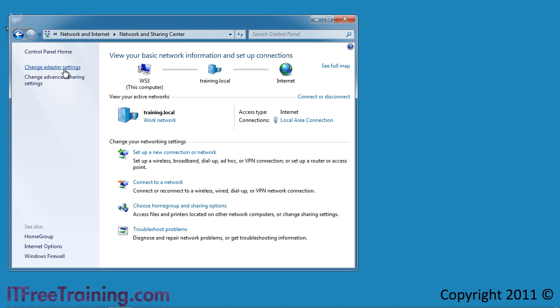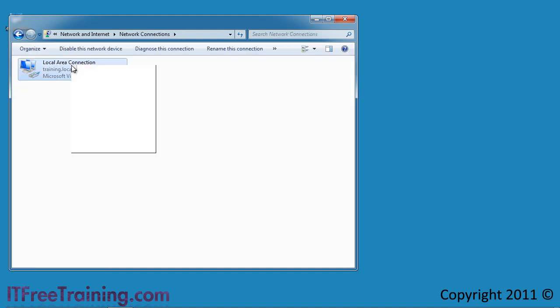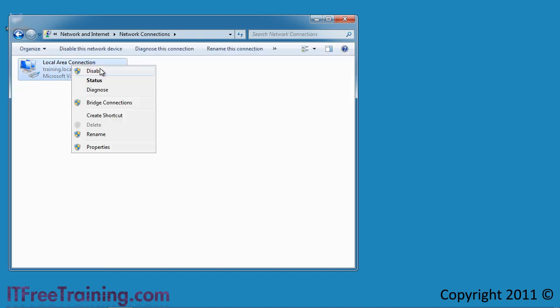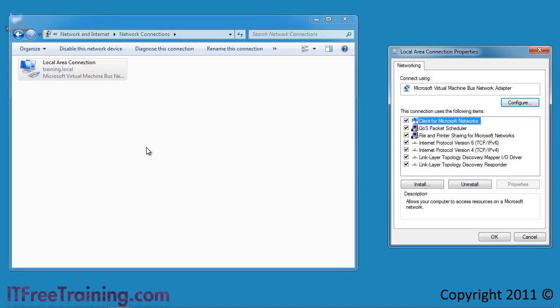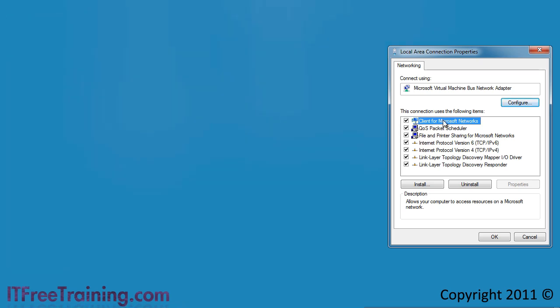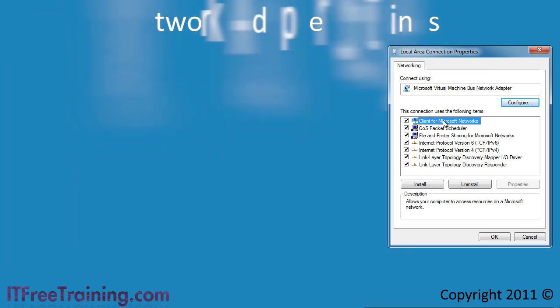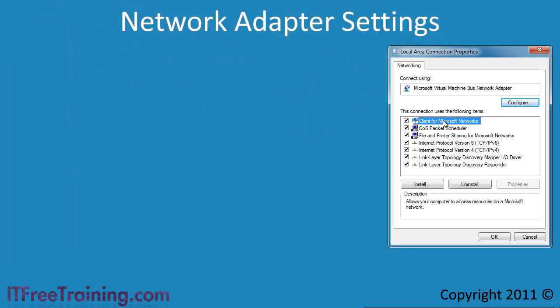If I now open the properties for my local area connection, I can set the IP configuration for this adapter. In the properties of the network adapter, you can see all the clients, services and protocols that are bound to this adapter.